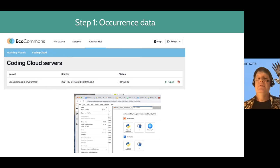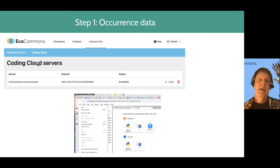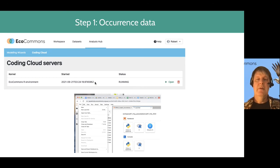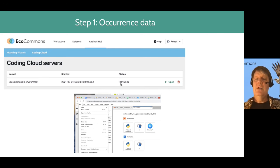The first step is to log on to EcoCommons and go to the coding cloud. When you're choosing your analysis hub environment, you pick coding cloud and launch a server. This little bar will run for a while, but once it's opened and your server has been launched, you can press open.